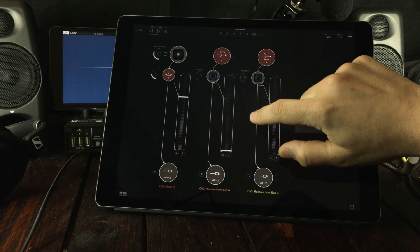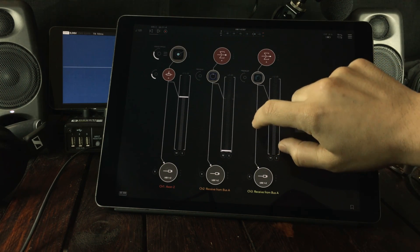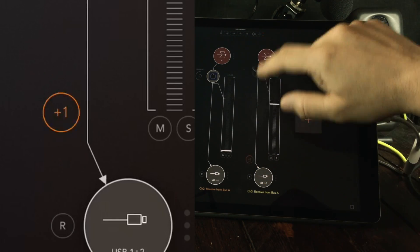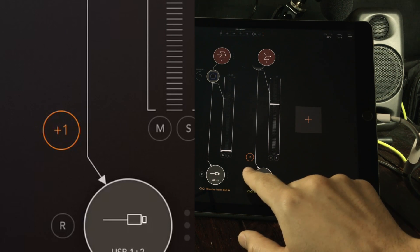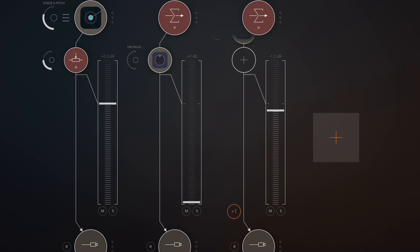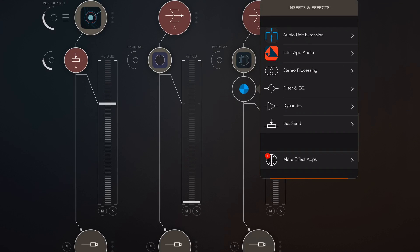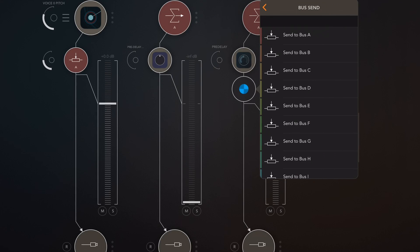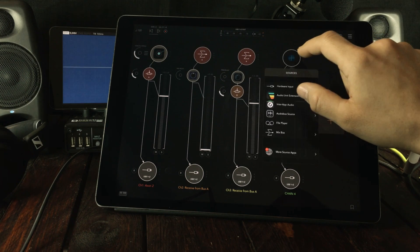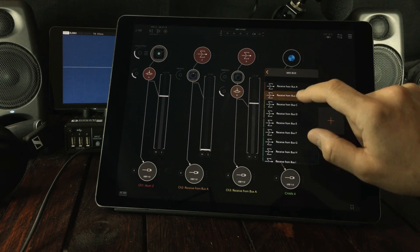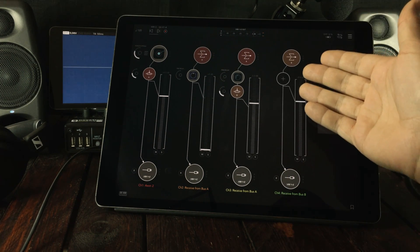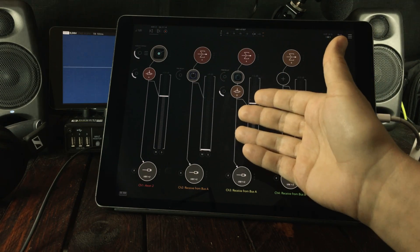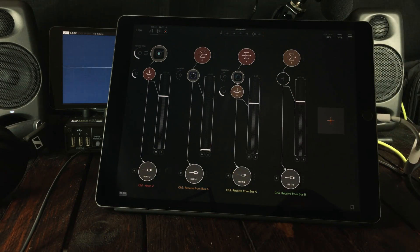And the cool thing is that you can set up an FX send for the FX send. Simply tap and hold, drag up and you see a plus one sign. Add one and now we have another FX slot. Open this one up, go to the bus send, send that to B, add another channel, go in here, find mix bus B, and now we have a send for the FX send. That's all you need to know.